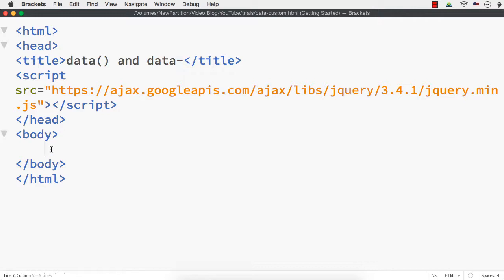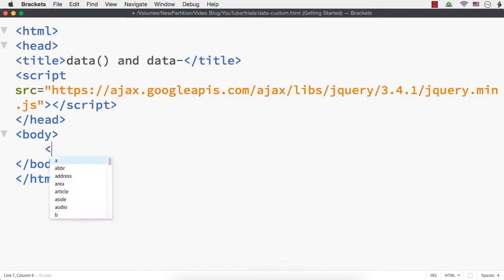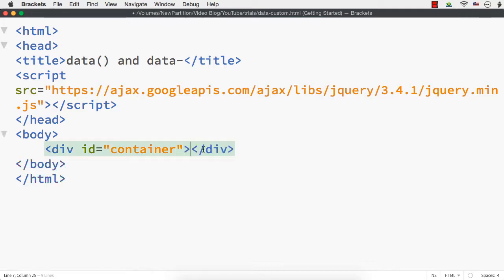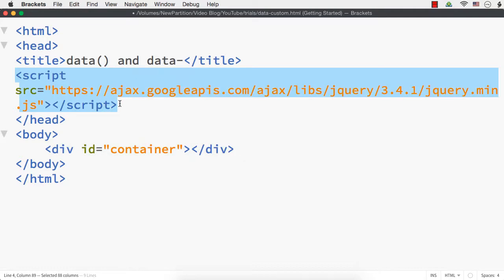To illustrate this, I am using the same example I used to explain the data and removeData methods in a previous video. I am going to use the example from my tic-tac-toe game project. Let me add the required elements first — a div element with id 'container', and I'll add 9 div elements within it. I have already added the required jQuery file online.